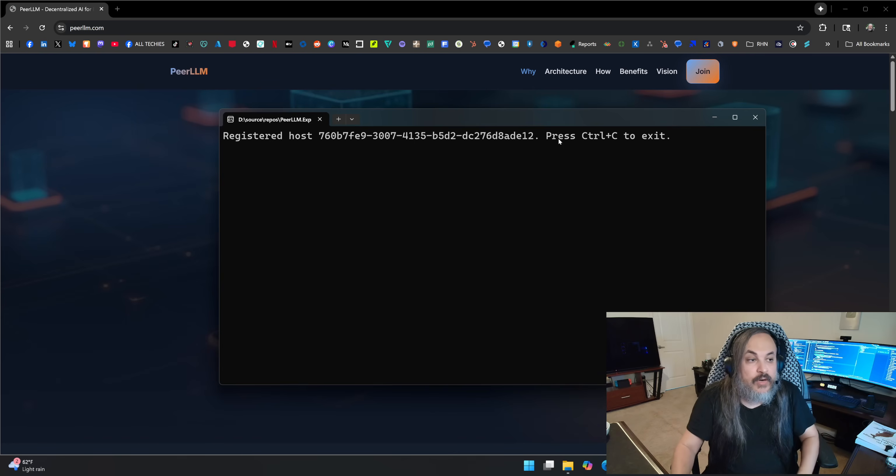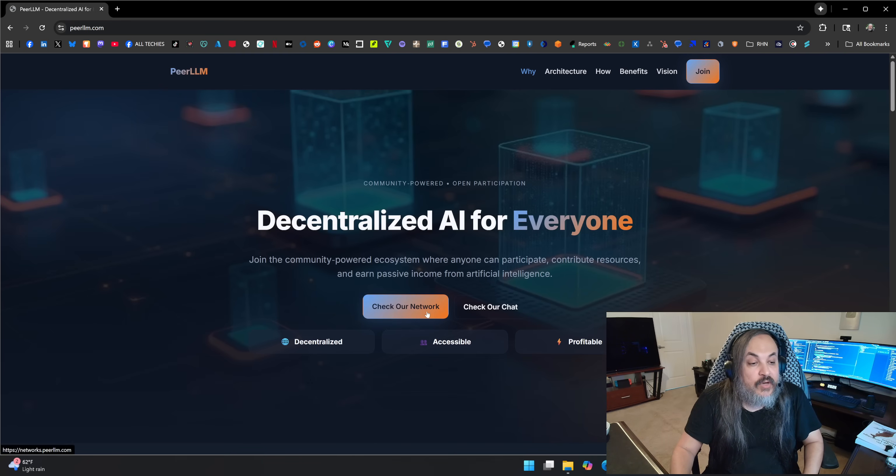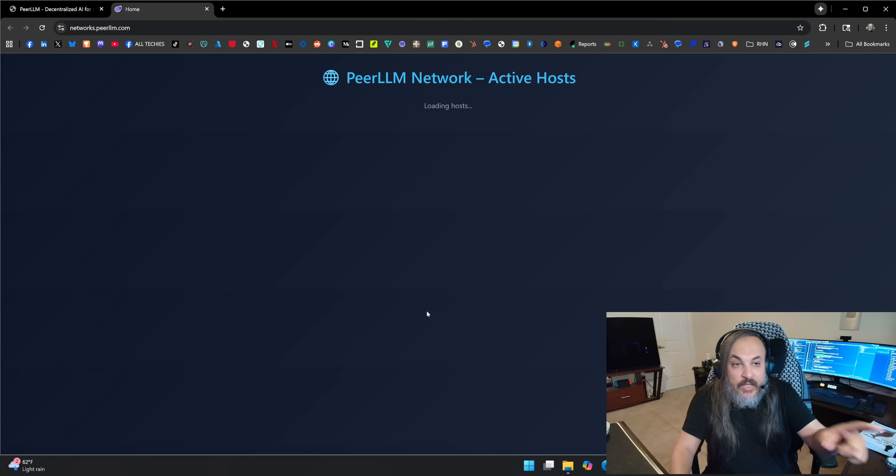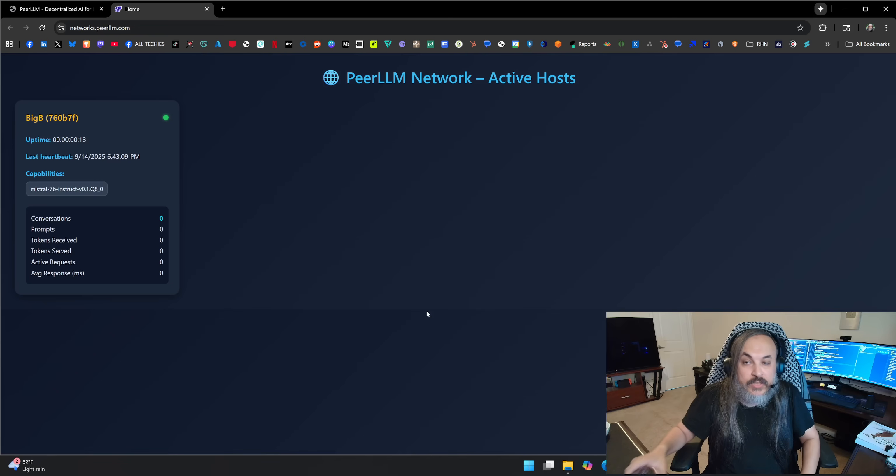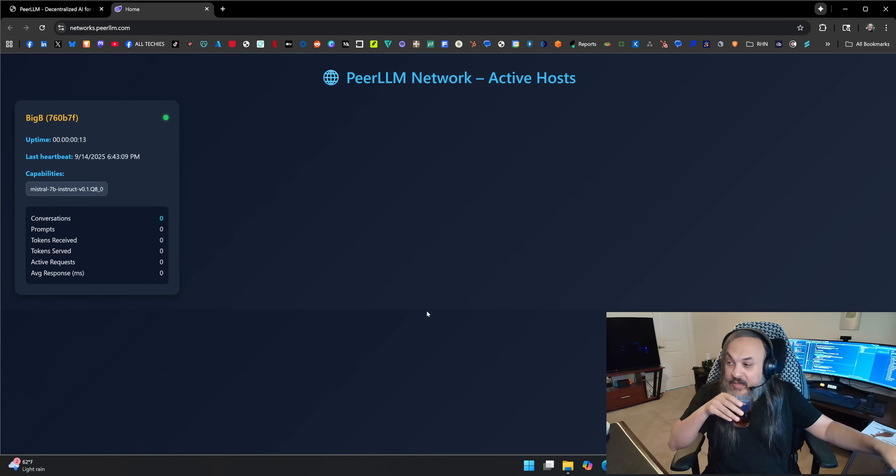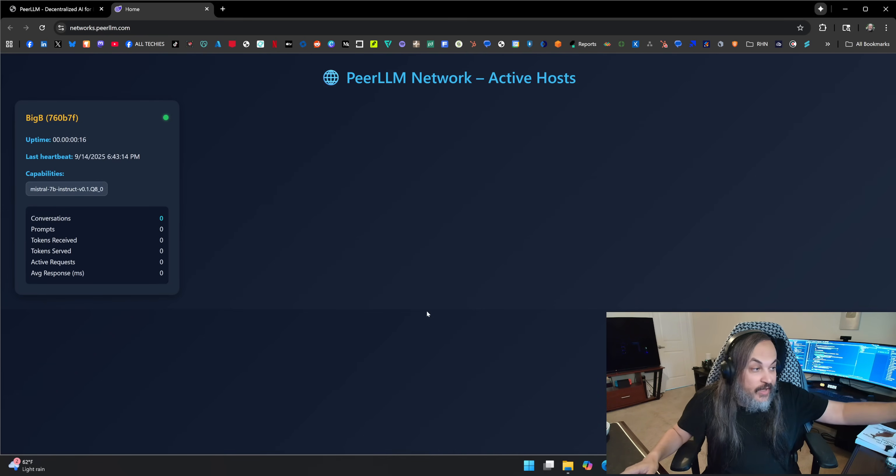So as you can see here in the console application, it's basically saying I registered this host. So this host now is connected to that network. How do I know that? If you go on check our network, you will see that it's showing my host available. That's my host right there. And I just spun up that host. So there are no conversations. There's nothing.